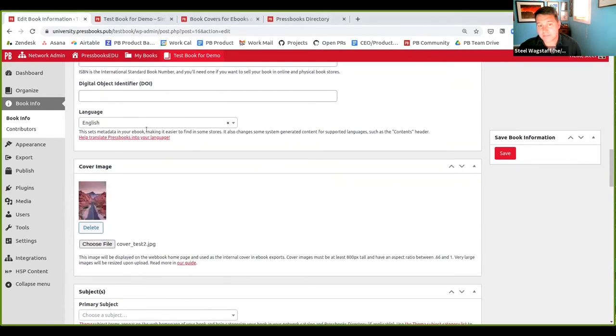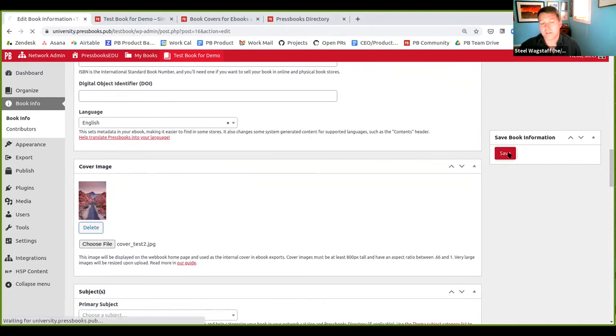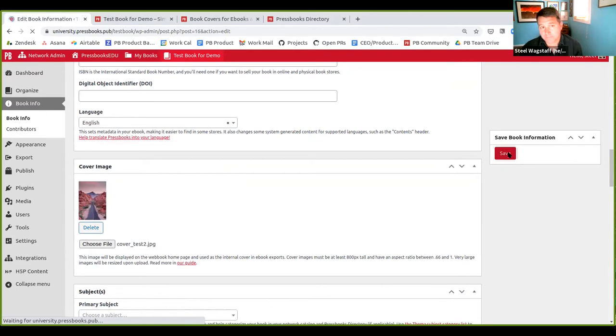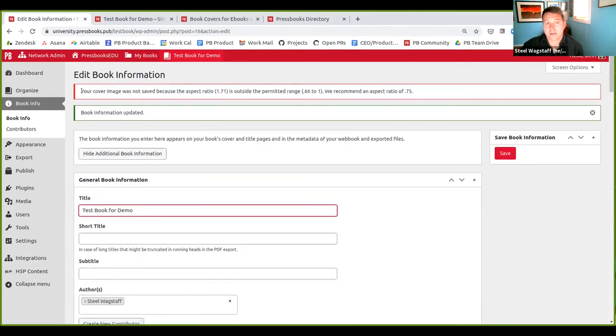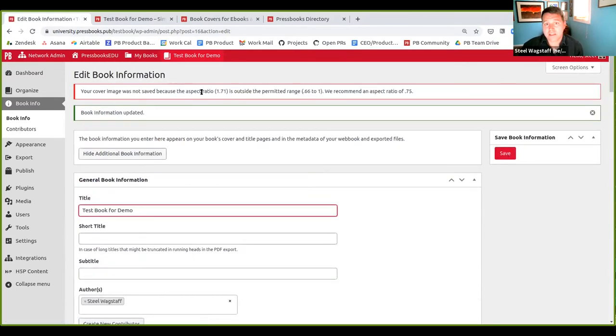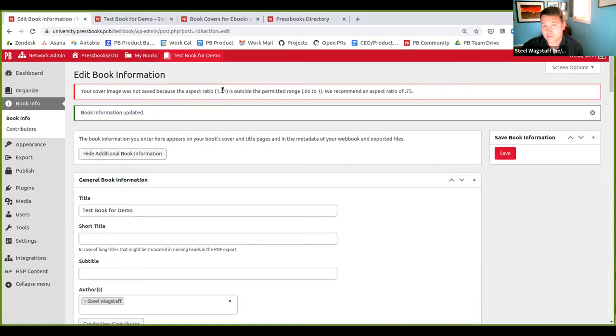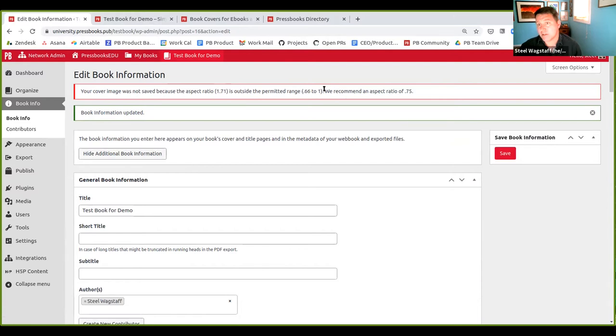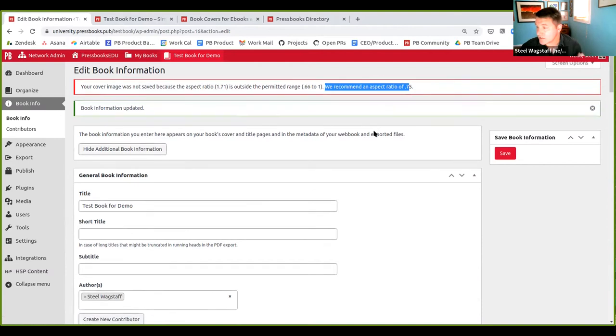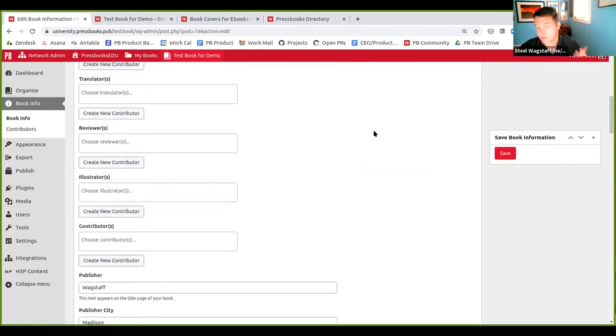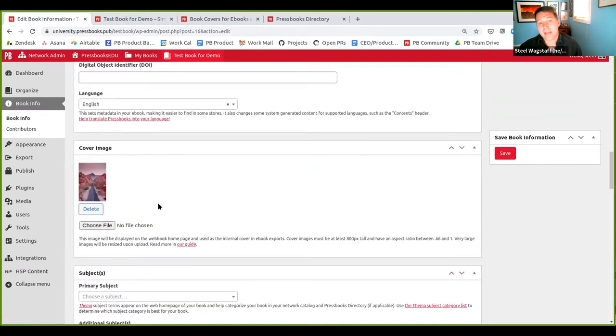Similarly, this case, I'm going to pick an image that's wider than it is tall. So the aspect ratio is wrong. And if I choose that image, what will happen will be a similar error message. My cover image was not saved because the aspect ratio, it was 1.71 times wider than it was tall is outside the permitted range. And then we give you a recommended aspect ratio of 0.75. That's a nice, good average.